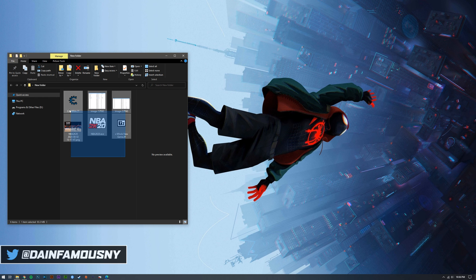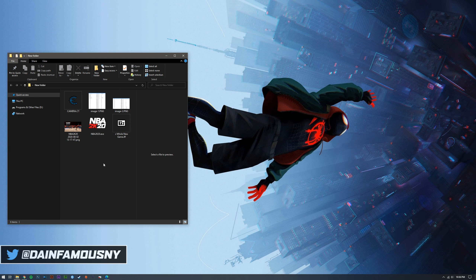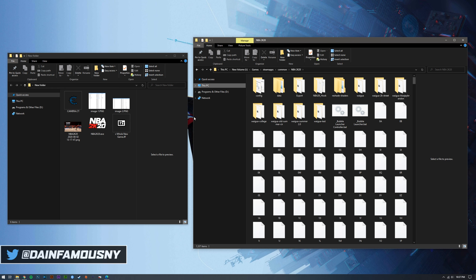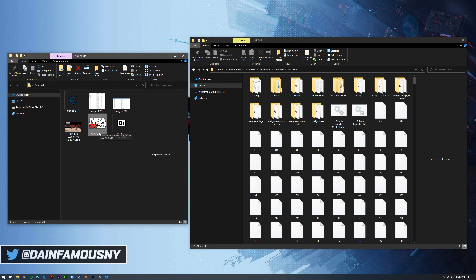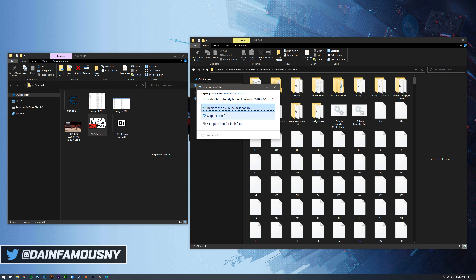Now in this folder you should have all the files from that zip ready to use. Go to where you have NBA 2K20 installed on your PC — for me it's on the I drive, but it can be any drive. Drag the NBA 2K20.exe file into the root of the NBA 2K20 directory, not into your Wagyu folder, and replace the file.